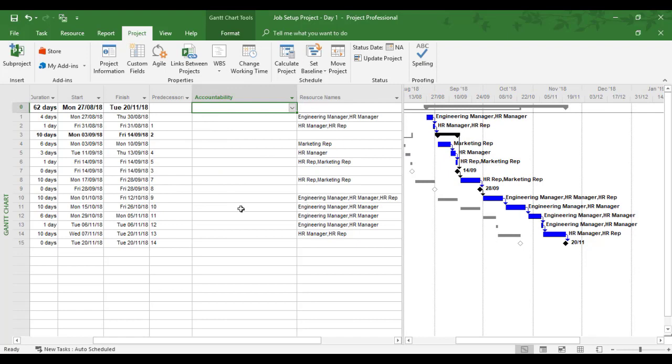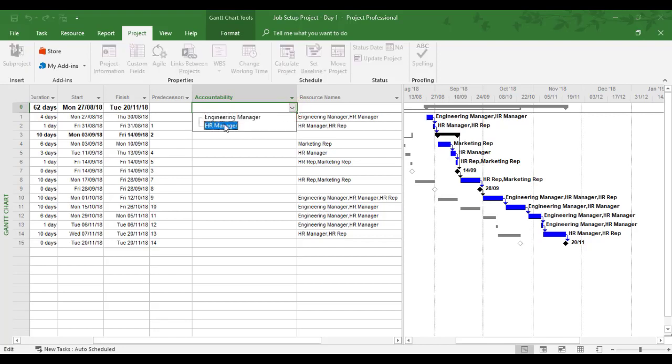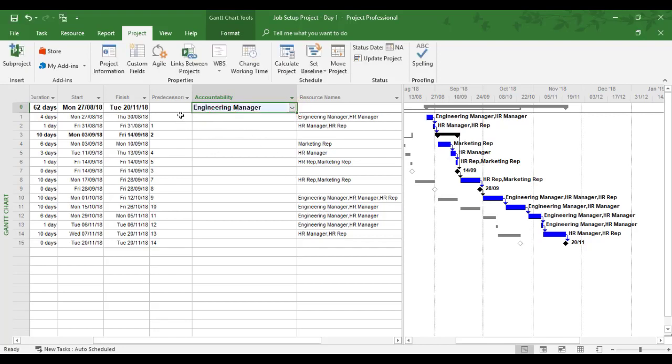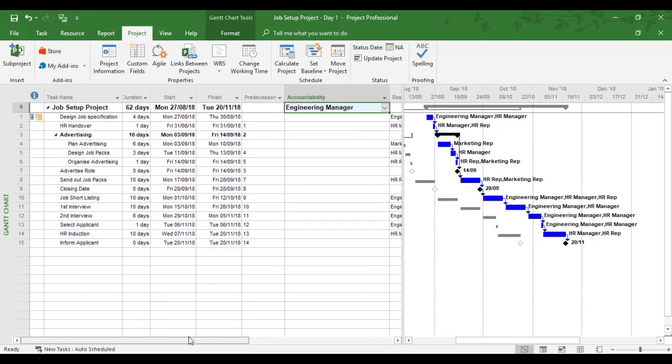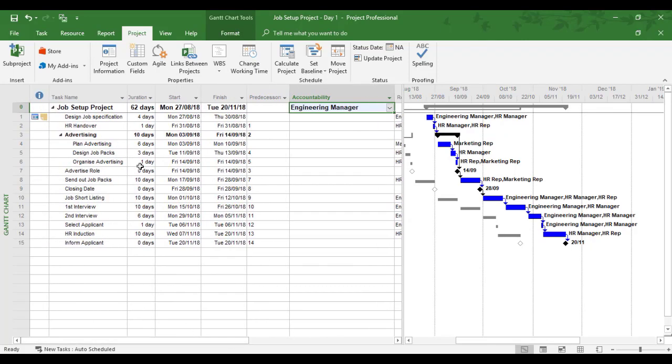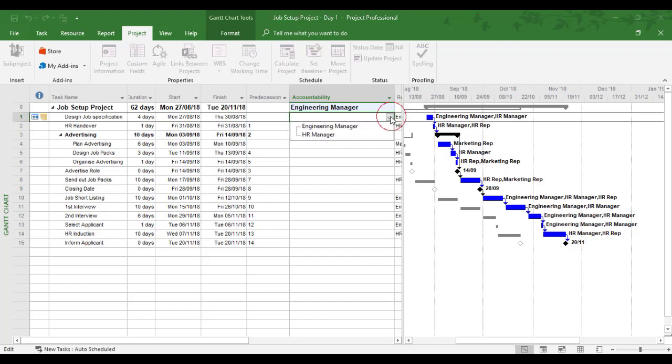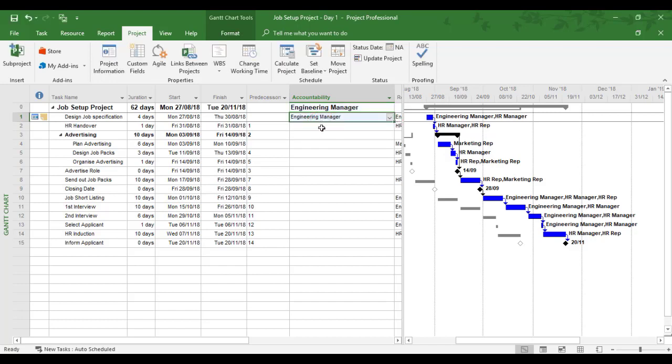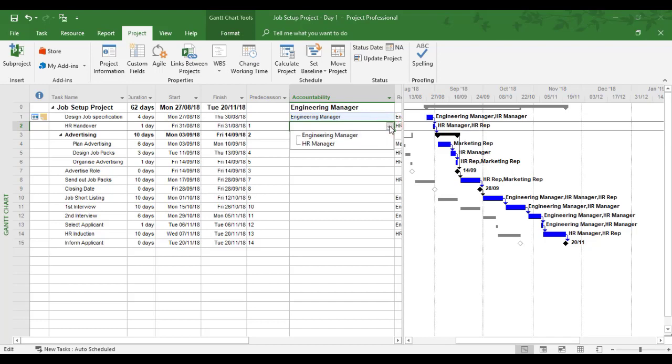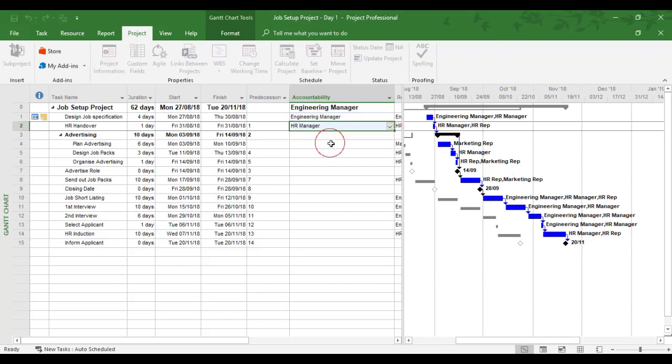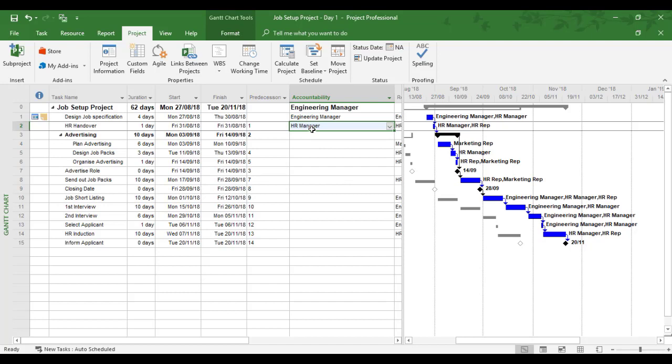Now I have the Accountability dropdown. Who is in charge of the overall project? This project is about recruiting engineers, so the Engineering Manager is responsible for the whole project. Now I can assign accountability to each task. Design Job Spec goes to the Engineering Manager. HR Handover goes to the HR Manager.